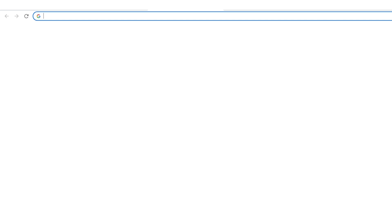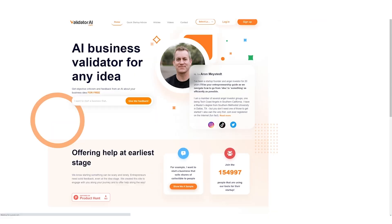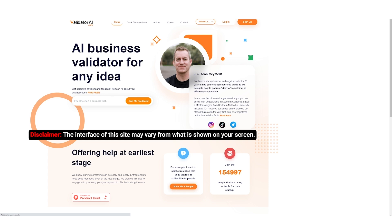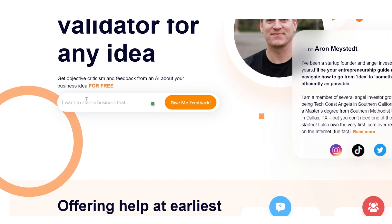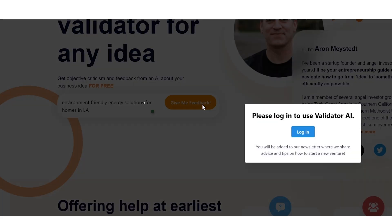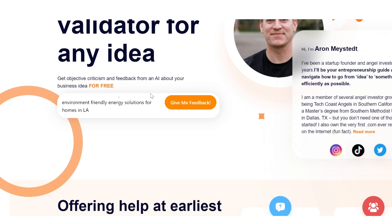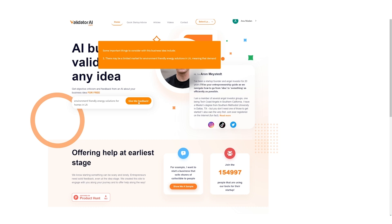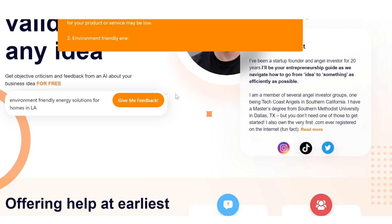Let's head to another Generative AI tool, that is validatorai.com, and you will be directed to the following page. In the search bar, enter your business idea which is to look for environment-friendly energy solutions for homes in LA. Click on give me feedback. Looks like we have to login, so please click on login and now hit on give me feedback.